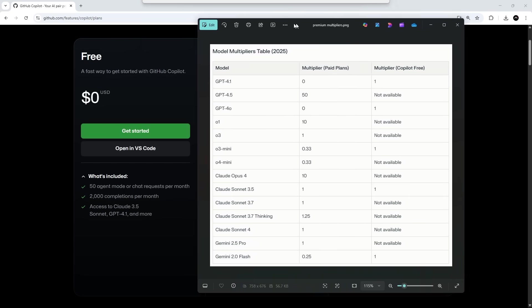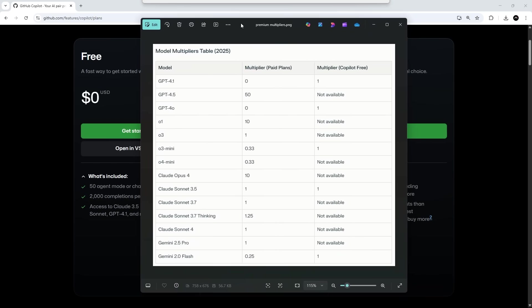I've got a table right here with the multipliers for those requests to different models. So if you think about each agent session that you have using a base value of one premium request, it's then multiplied by these modifiers depending on which model you use. So for example, if I'm on a free plan, then this model has a multiplier of one. So in other words, every session is just considered a single premium request.